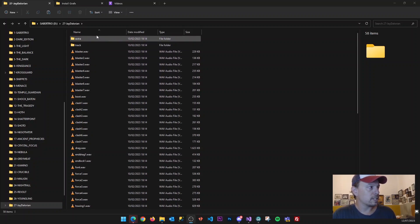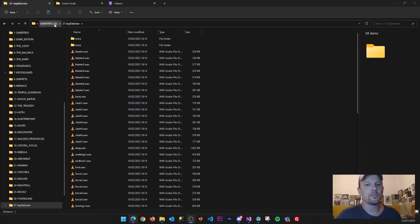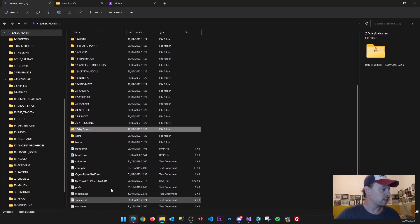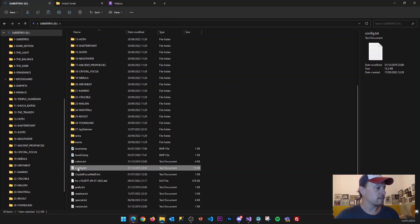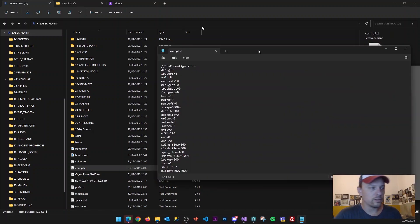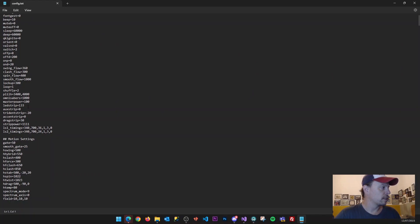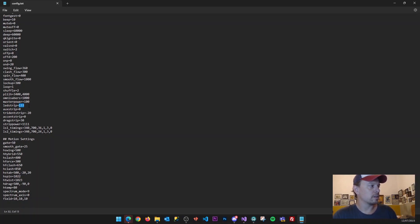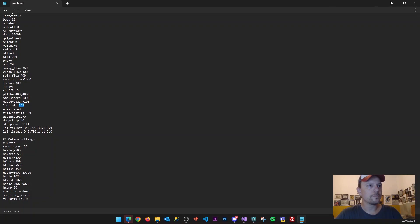For this, there's a specific parameter located in the main configuration file, which is the config.txt. Open this and look for the parameter called LED_strip — you will find the LED strip setting. In my case, it is 133. That's an important number to remember.